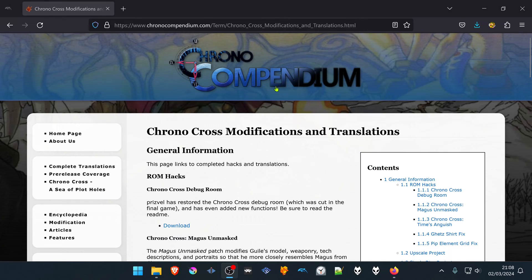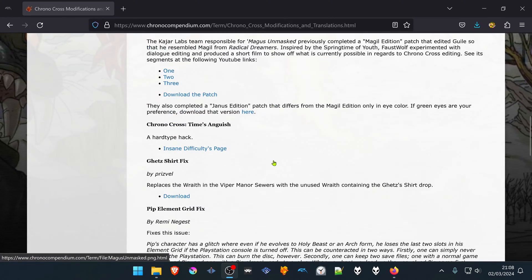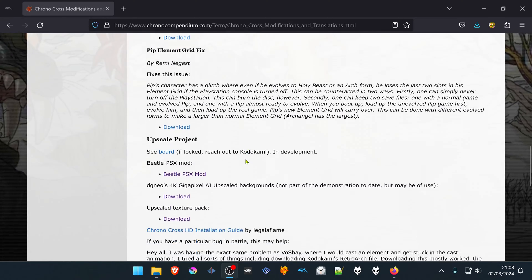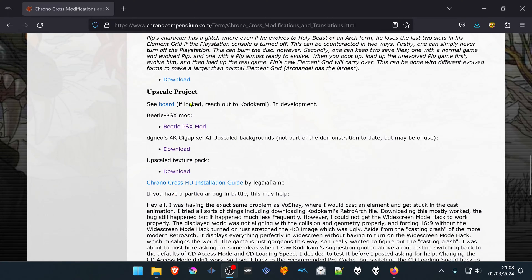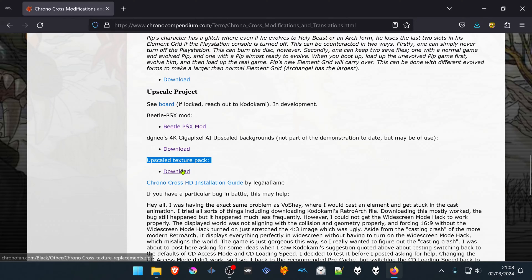From the Chrono Compendium website, in the Chrono Cross Modification and Translations section, scroll down to the Upscale project, and here in the Upscale Texture Pack, download the textures.